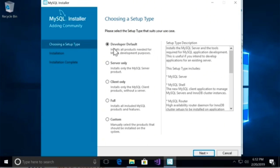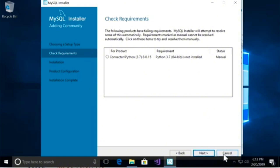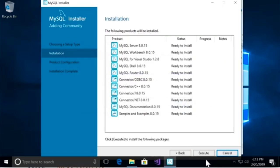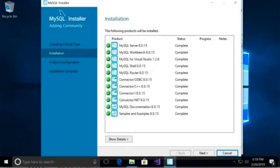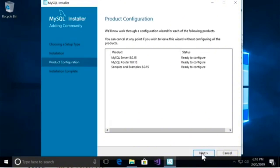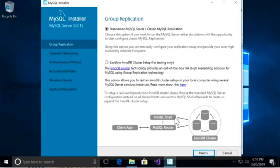On the first page, for the setup type, we're going to use the Developer Default setup. On the next page, we might get a warning because the installation wizard wants to install the connector for Python 3.7. If you don't have Python, you'll get this warning — it doesn't really matter. Just click Next. Here are the products that are going to get installed: MySQL Server and MySQL Workbench, the graphical tool we use to connect to our database server and manage our databases. Click Execute. This is going to take about 5 to 10 minutes. All the products are installed. Let's go to the next page. On the Group Replication page and the networking page, leave all the default settings and click Next.